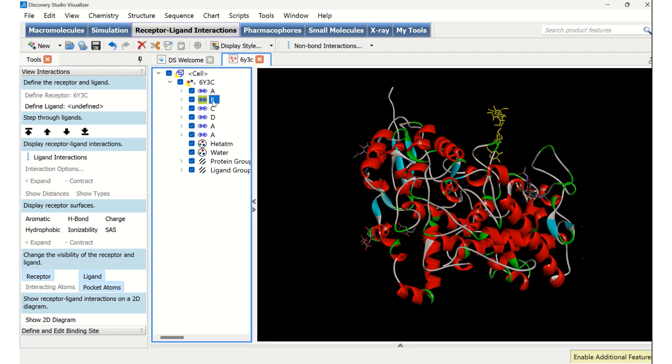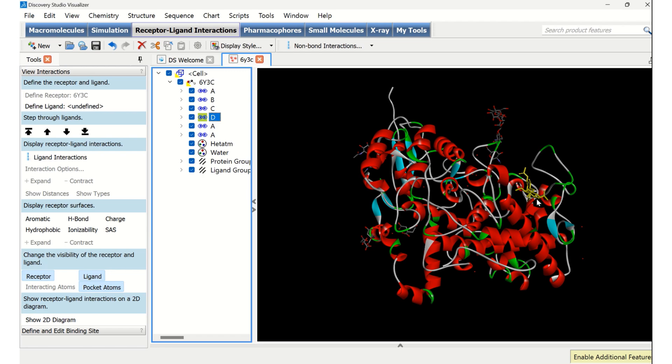If I click on B, here a ligand has been highlighted. It is not a chain of the protein, it is a ligand. C, here you can see this is also a ligand. D, of course, this is also a ligand.